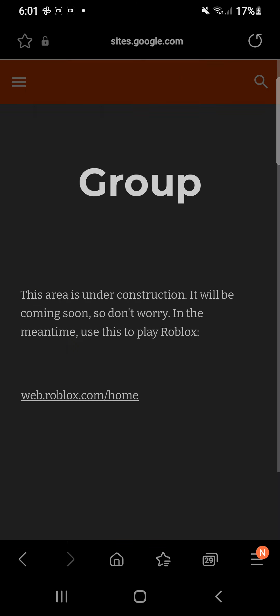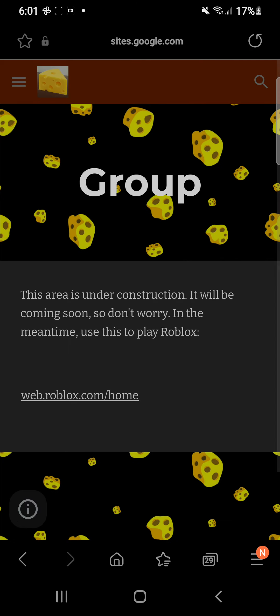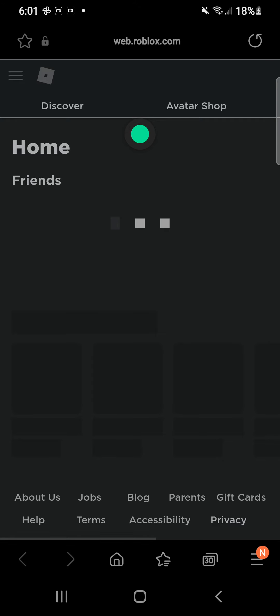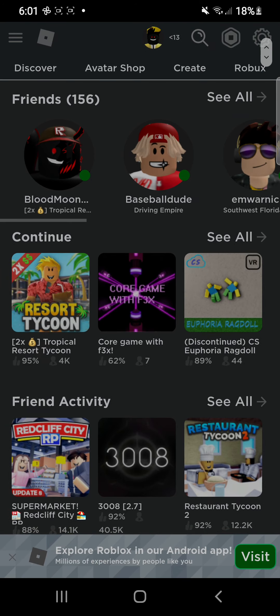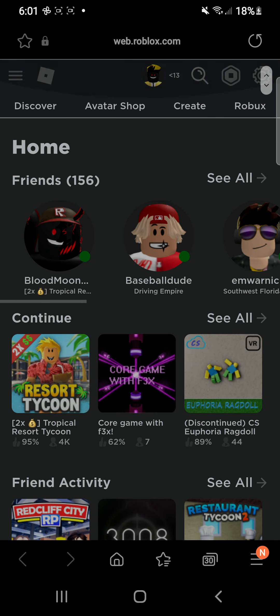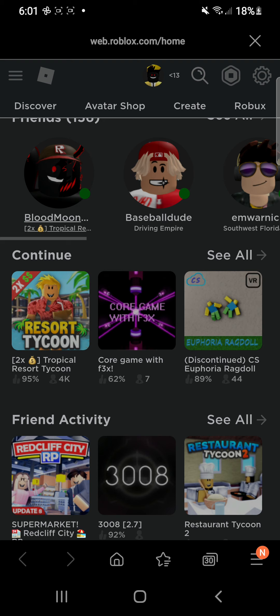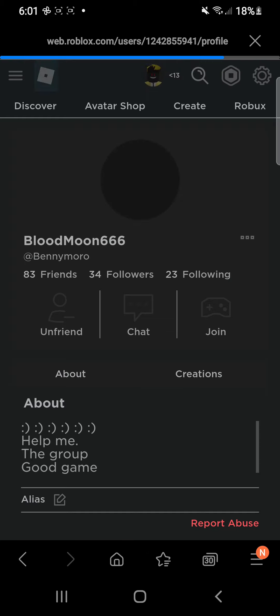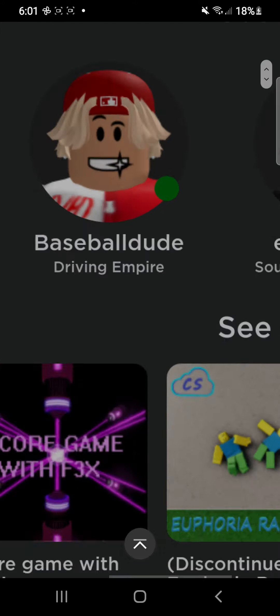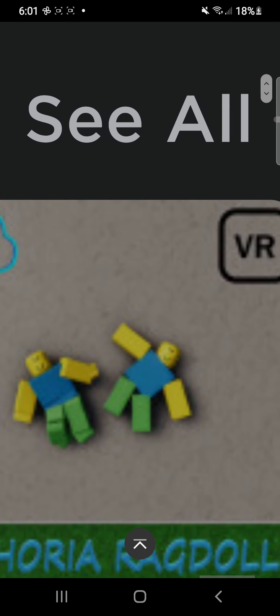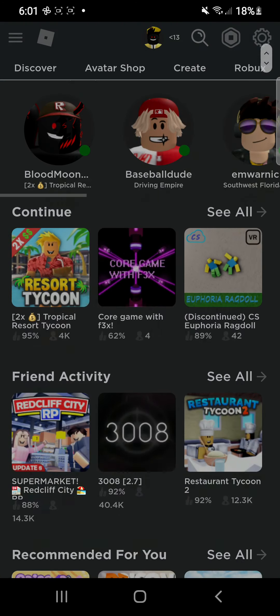I have this group — Roblox. It's under construction, but you can click this and then it'll bring you to Roblox. But if you try to join somebody, it'll ask you to log in, I think. So I don't know if you can actually play. But yeah, so that's my fan club.